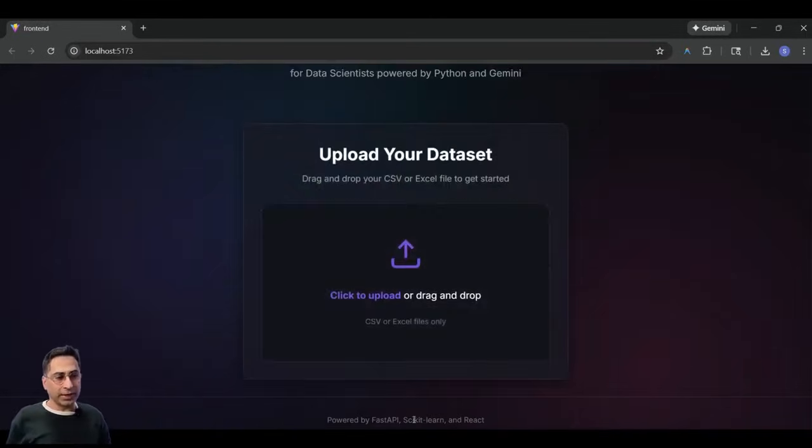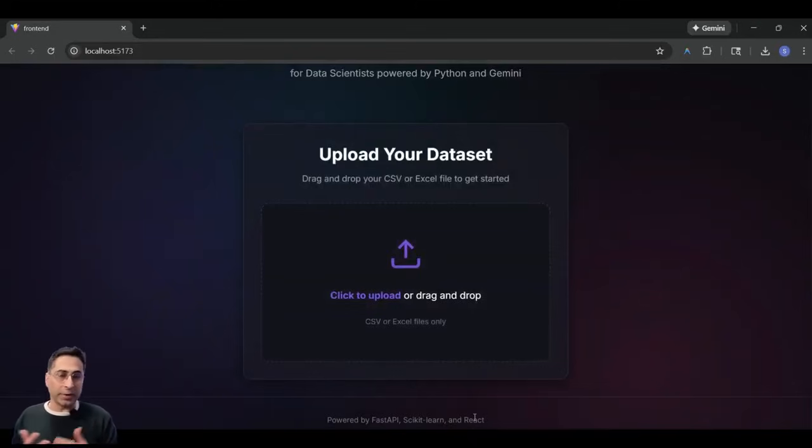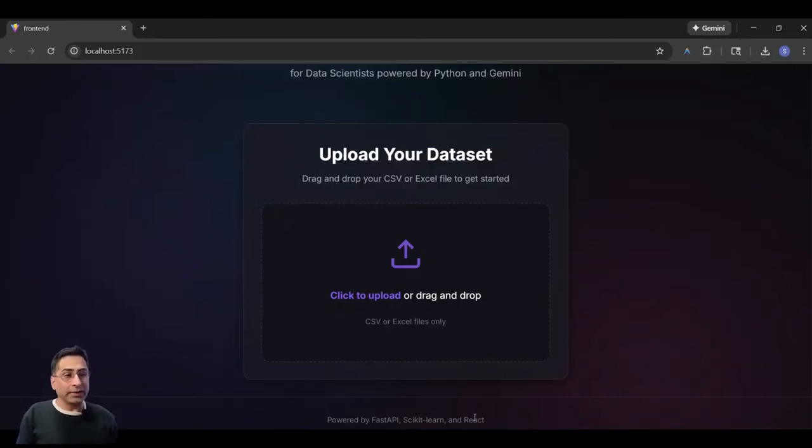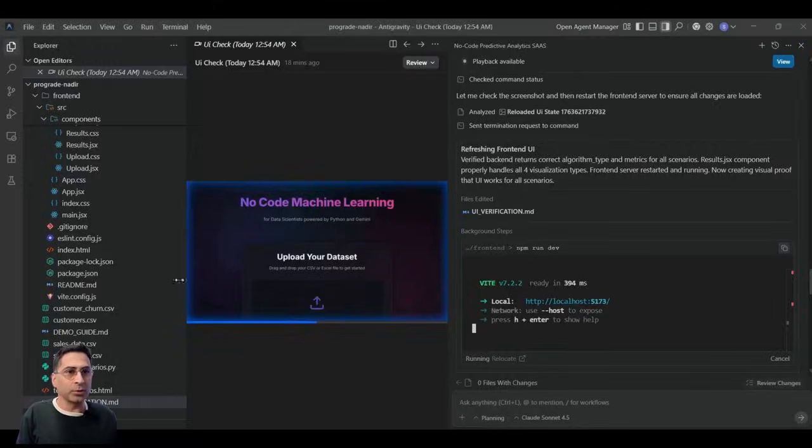It has taken scikit-learn, which is the Python library, which has some amazing machine learning algorithms. And I wanted it to be real. And that was the test I wanted it to give.